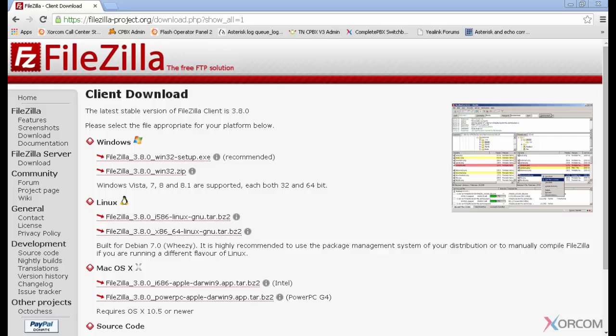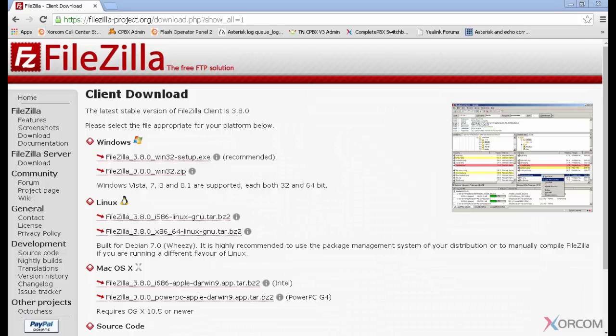In this session we're going to cover a useful tool for Macs and Windows called FileZilla. FileZilla is a nice graphical application to connect to your Zorcon Complete PBX. I personally use WinSCP, but FileZilla is available for Windows or Mac users, so we're going to cover it for those of you that have Macs.